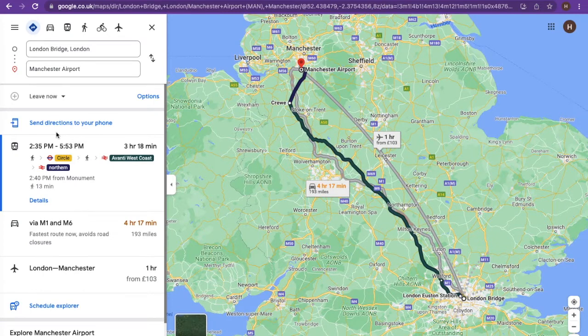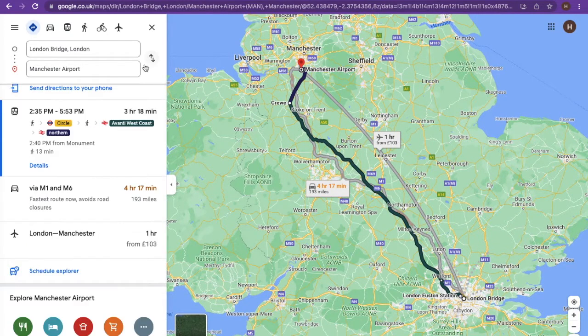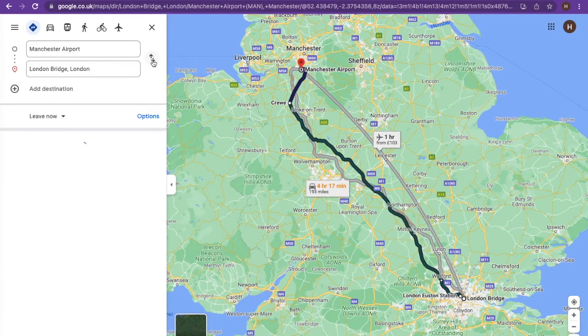Here you will be presented with the fastest route from your start and destination address. You can also click on the arrow to reverse the order of travel.